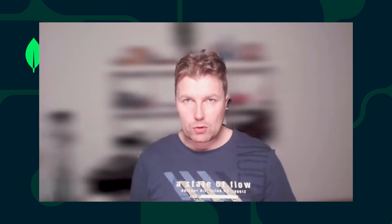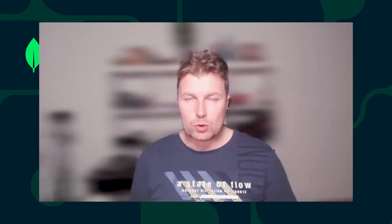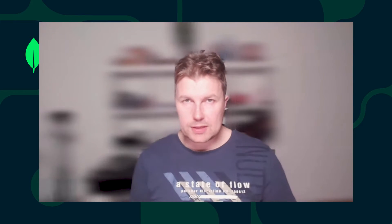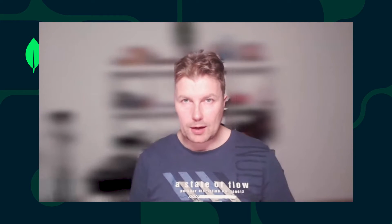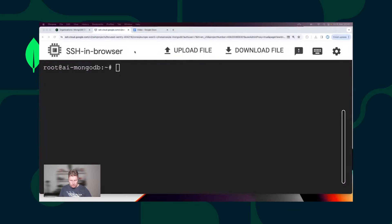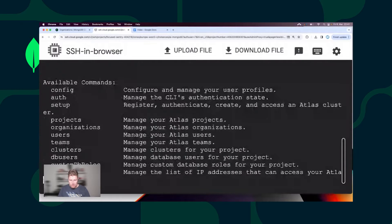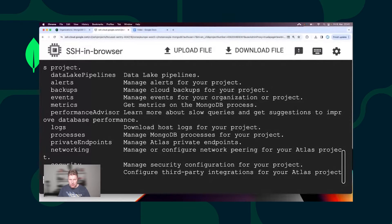However, I need to create an Atlas Cluster together with a Vector Search Index before starting with LangChain. I will be using the Atlas CLI, which is an alternative to Atlas UI and allows for programmatic interactions with the Atlas Platform.